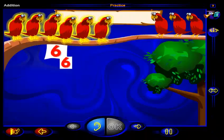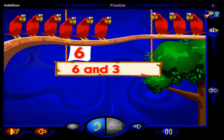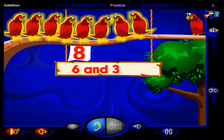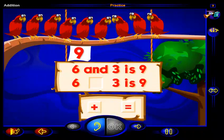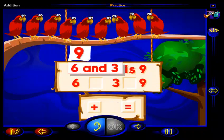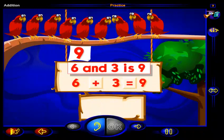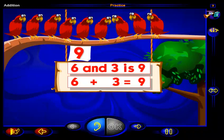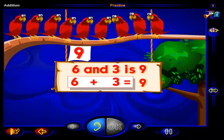There are six birds here, and there are three more birds here. Six, seven, eight, nine. There are nine birds in the tree altogether. Drag a sign here and a sign here to show that six and three more is nine. When you're done, click OK. That's right! This number sentence shows that six and three more is nine. Six plus three equals nine.